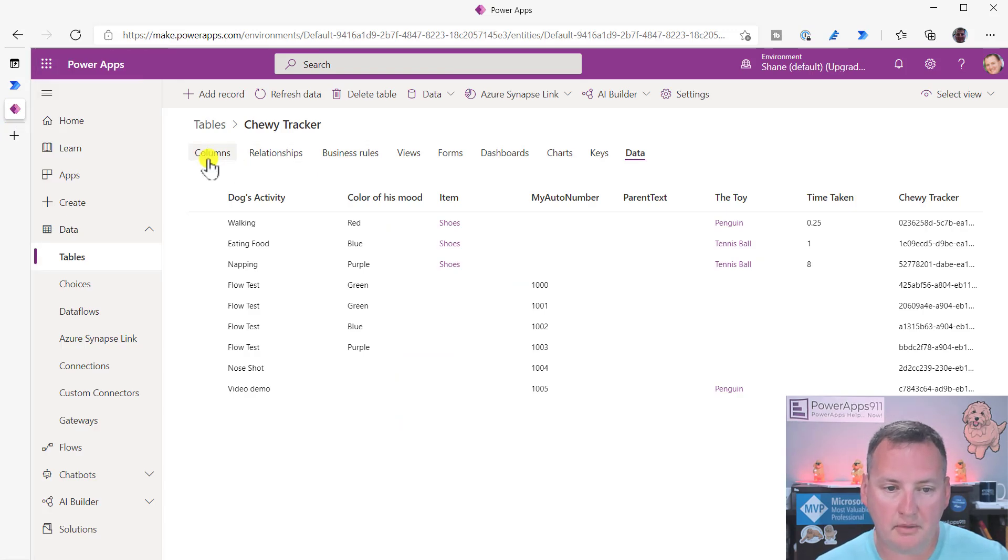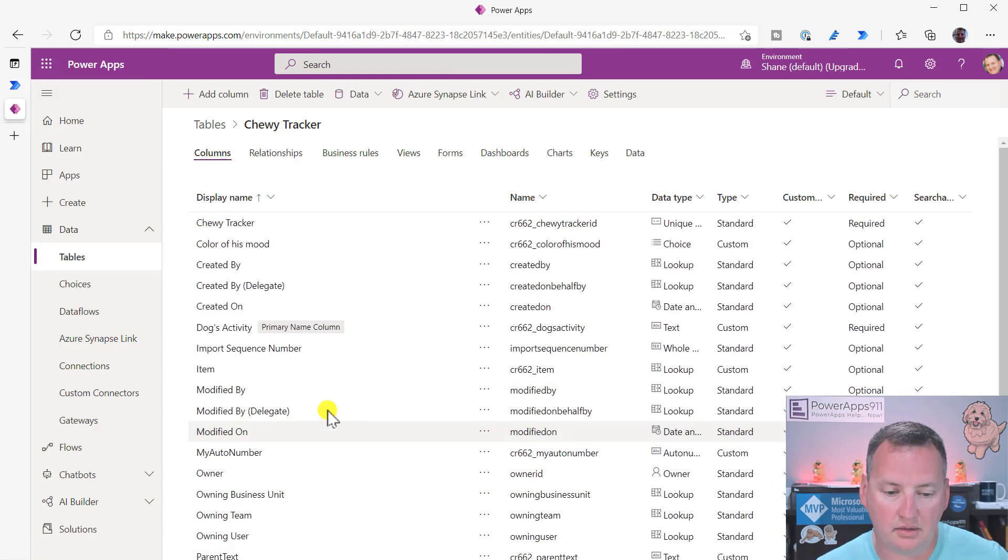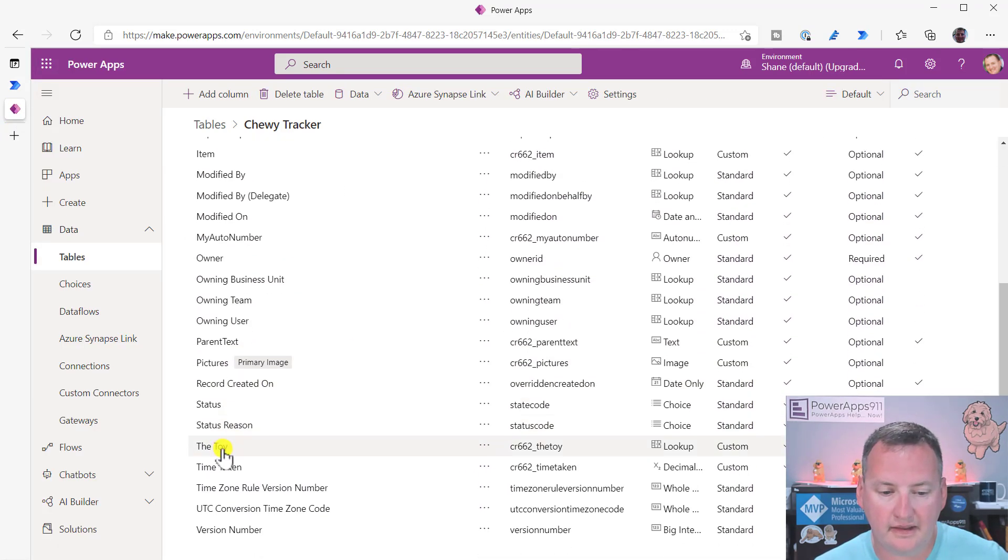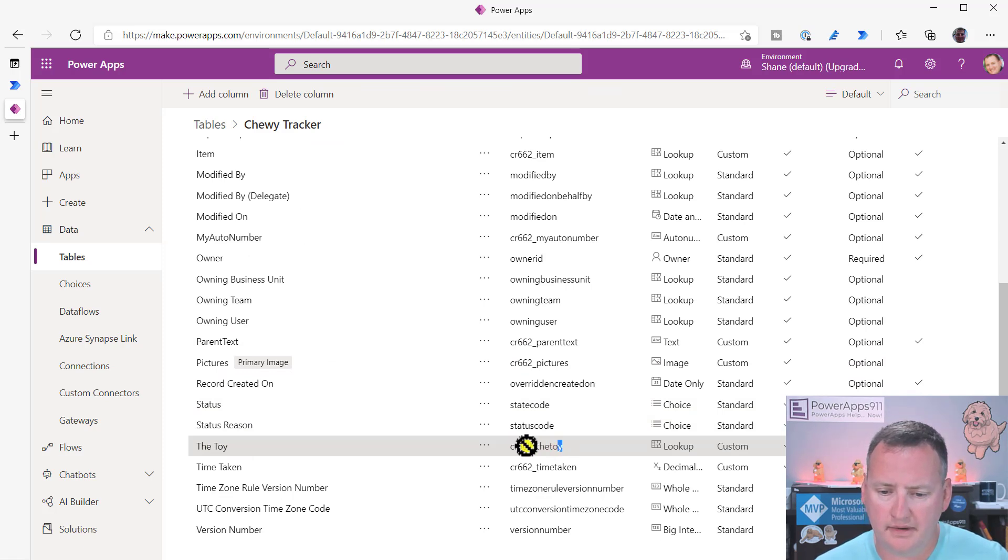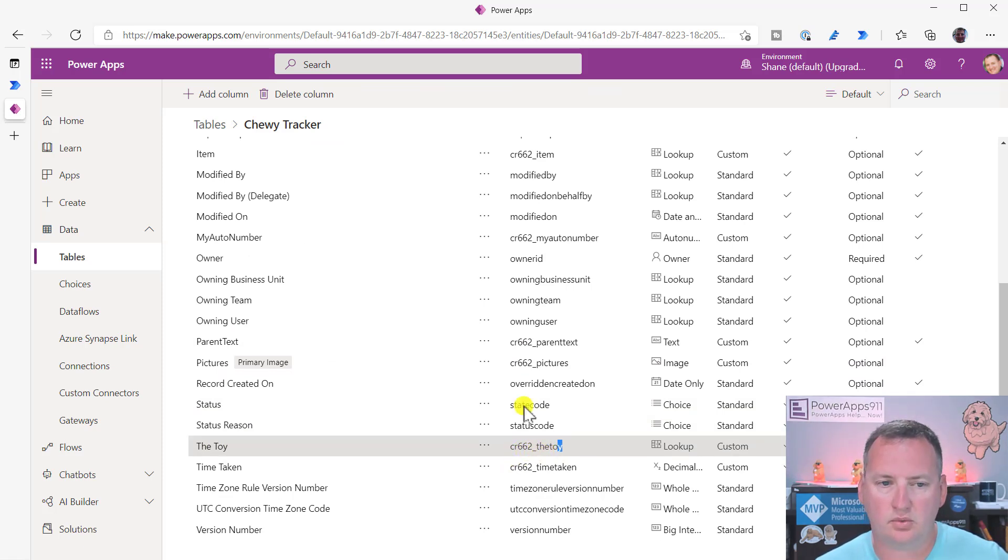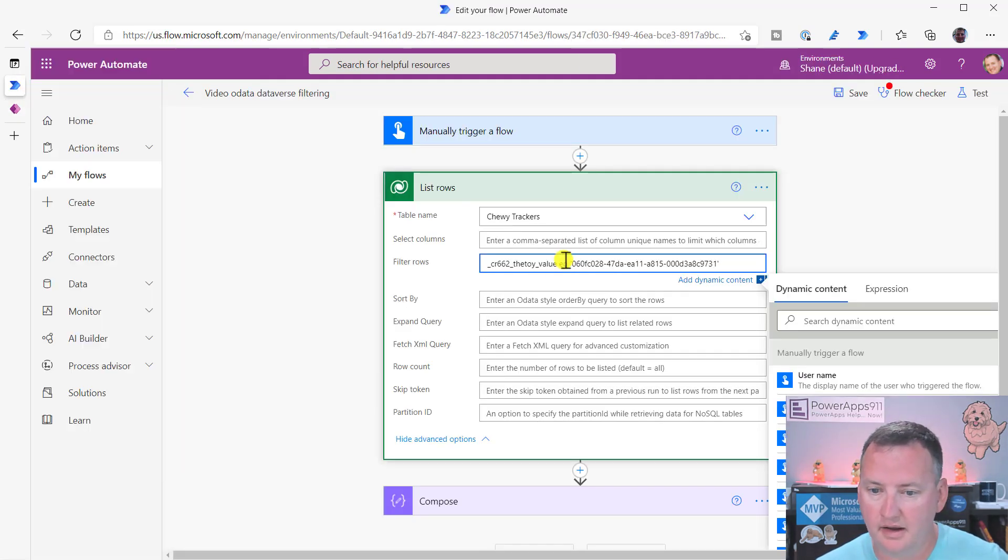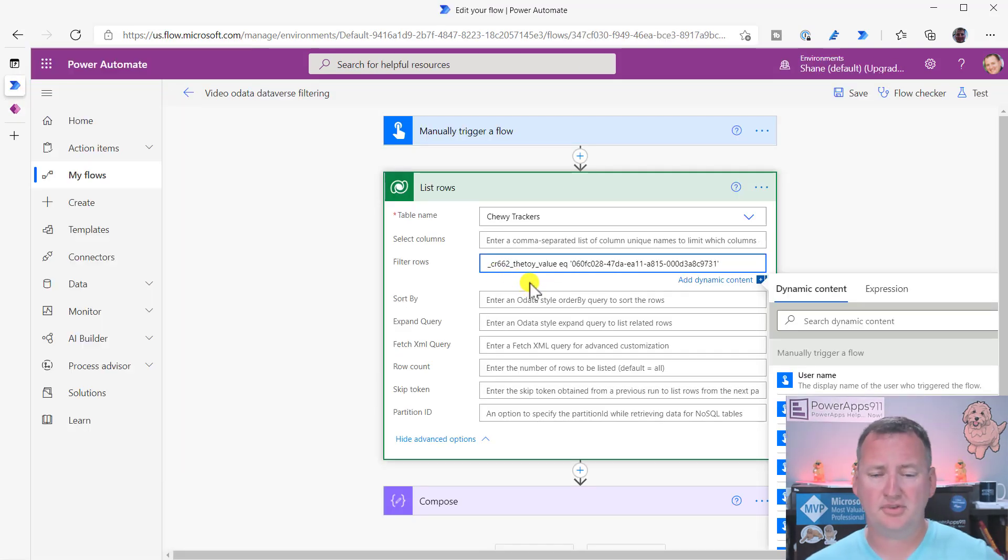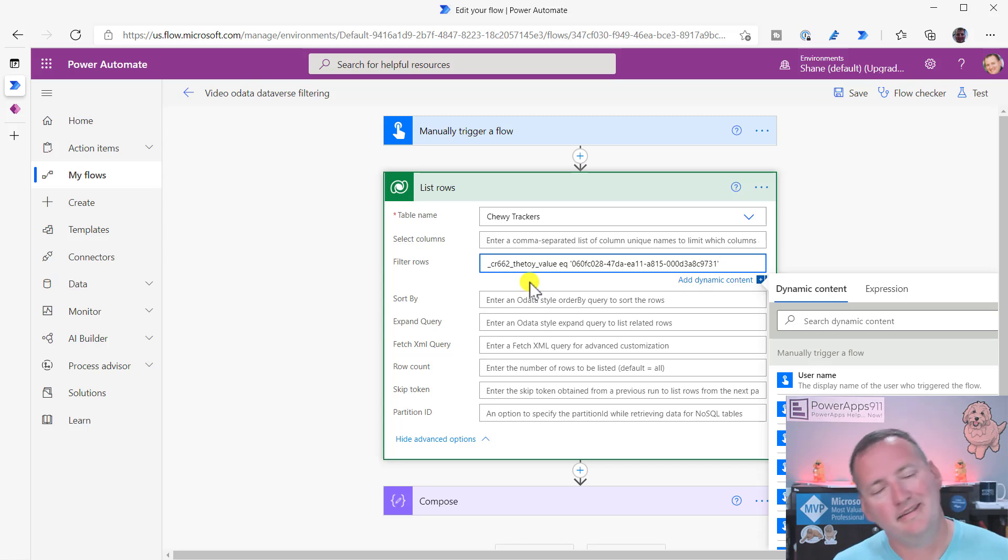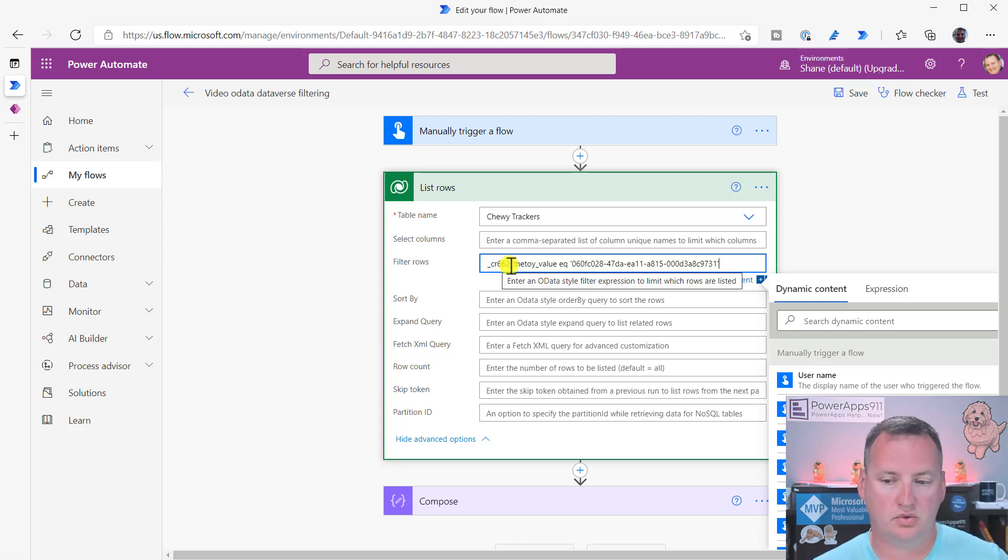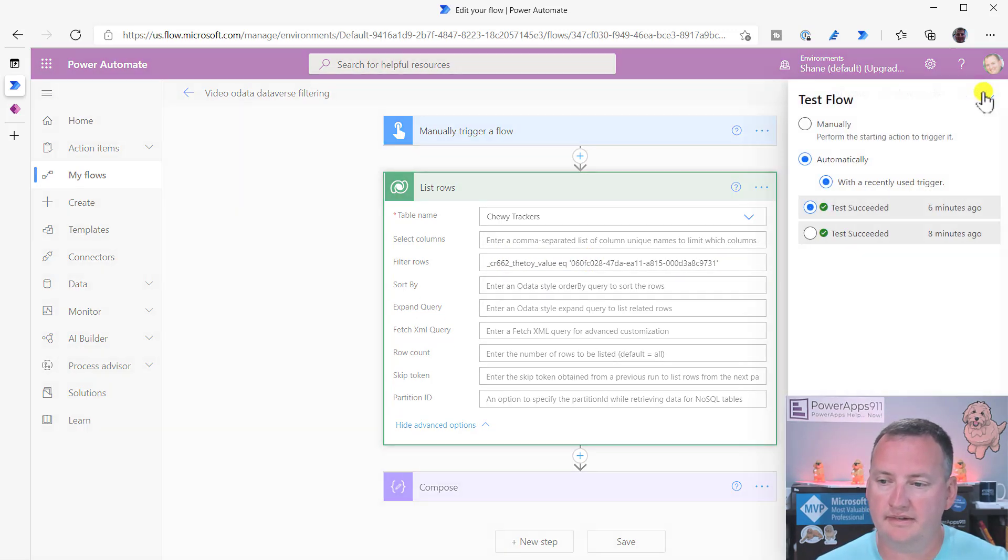So notice that underscore CR 6222. If we go back over here and we went back to columns, we're going to see that the toy column, right? This CR 662 underscore the toy, easy for me to say. And this, they have almost nothing to do with each other. I mean, they do. You see the similarities, but you had to go and find the virtual version of it.